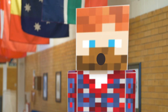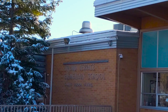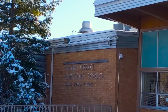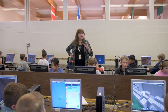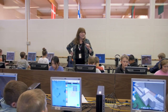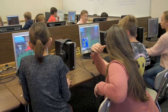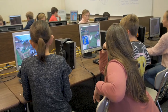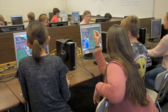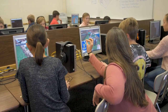Welcome to another episode of UEN PD TV. Today we are at Upland Terrace Elementary School in the Granite School District and we are going to be meeting with Ms. Gardner, a fifth grade teacher, and Ms. O'Malley, who is an ed tech here at the school, and learn about how they're using Minecraft from Microsoft.